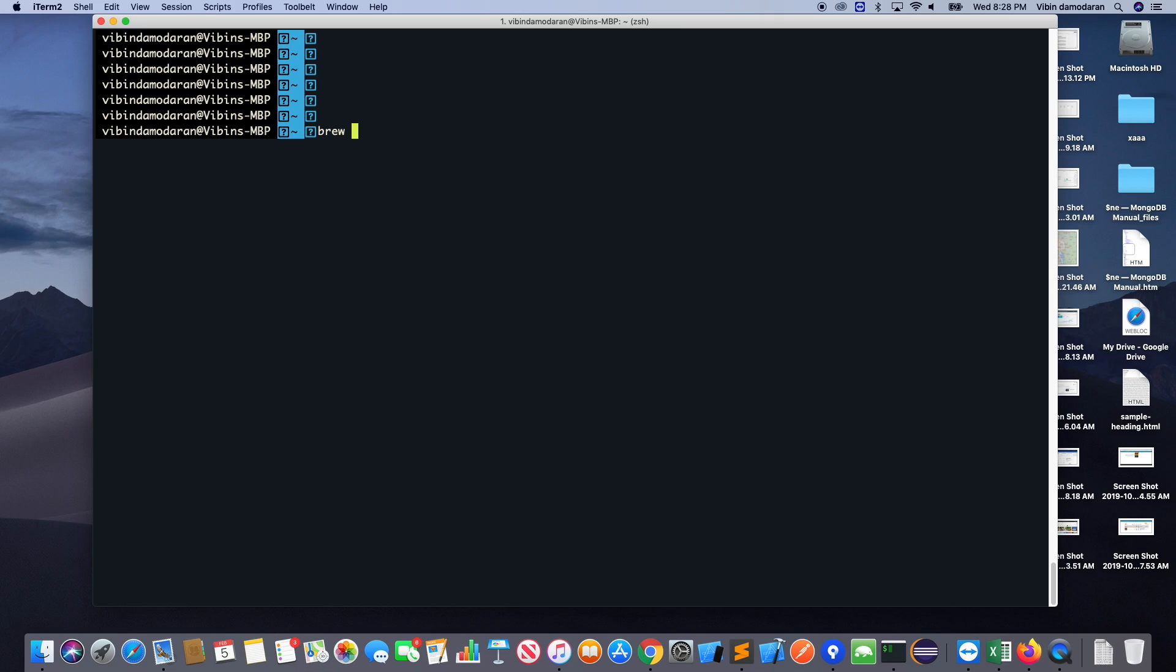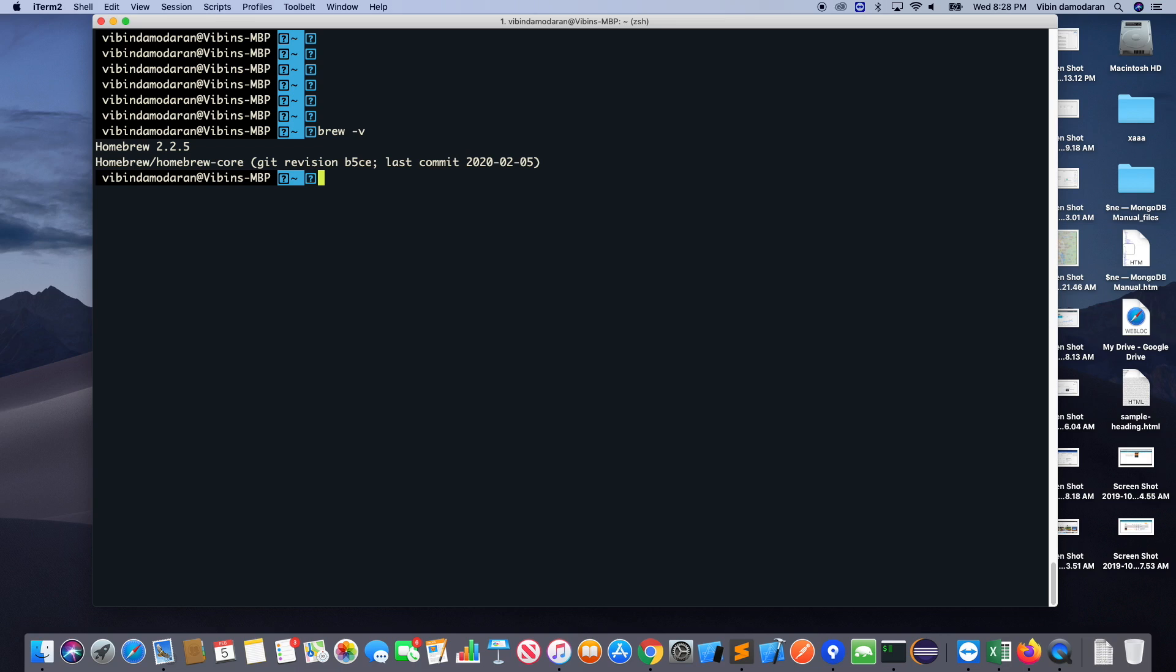I'm going to install by brew command. If you don't know how to configure brew there is another video on my channel to do that. So I have a brew version 2.2.5 currently. So what I have to do is take the brew install postgres.